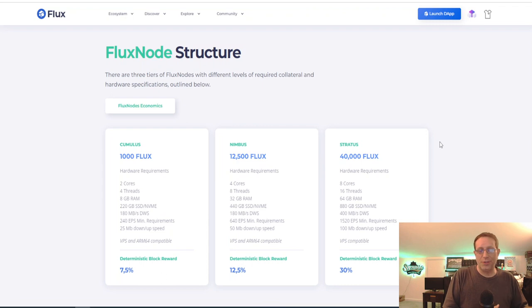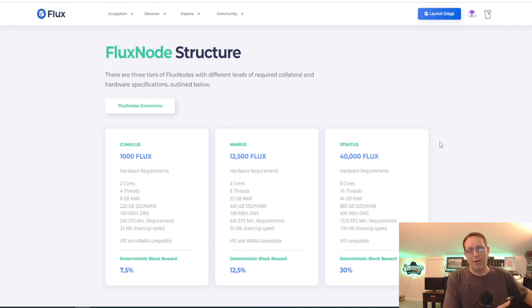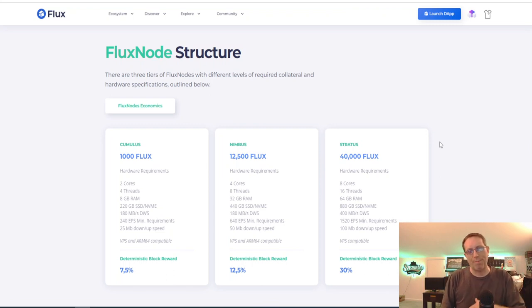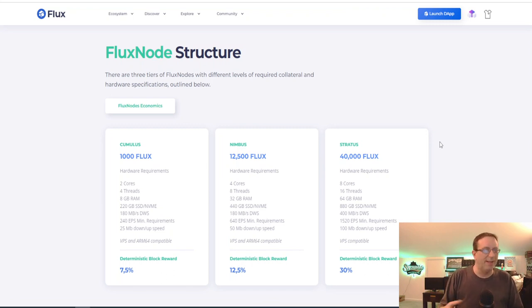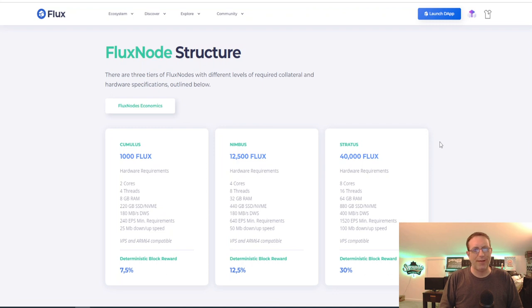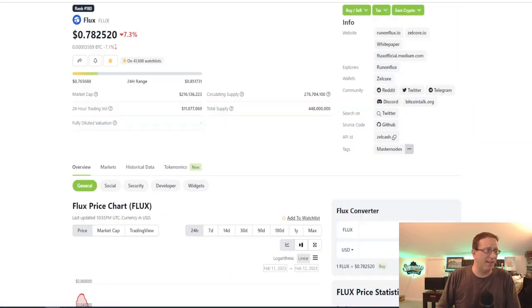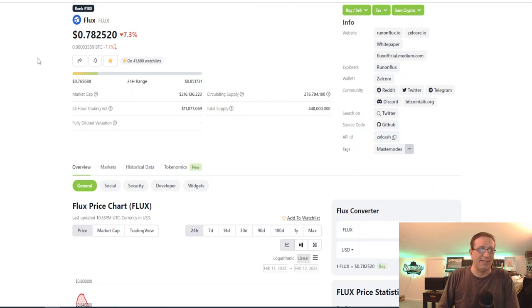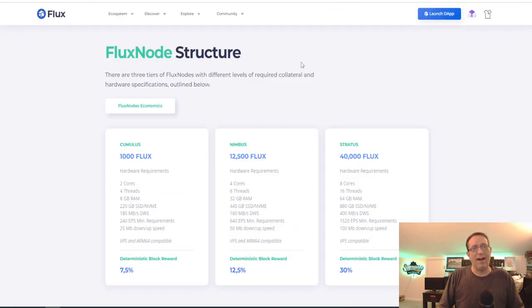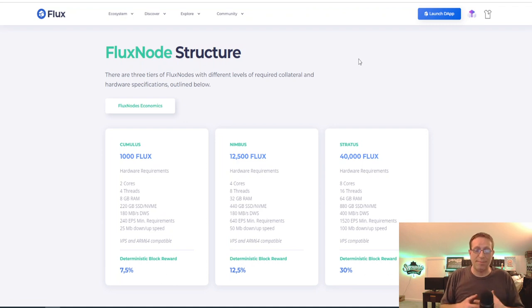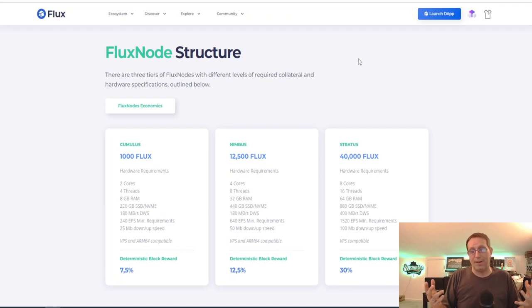I sound like a broken record. Flux was 30, 40 cents. I didn't buy into it. It went to a dollar. I was punching myself in the face. Then Flux went back down to about 45 cents. Again, I didn't pull the trigger, and it went back up to a dollar one. Now Flux is at 78 cents, and it's still a little higher than what I want to spend on it.